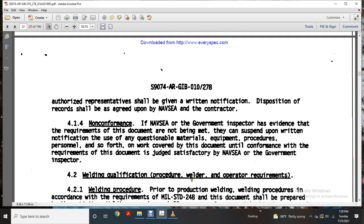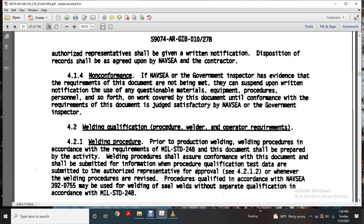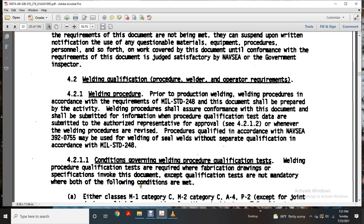Relevant qualification, procedure, welding, and operator requirements: prior to production welding, a welding procedure according to the requirements of Military Standard 248 shall be prepared. The welding procedure shall demonstrate conformance per section 4.12 of this document and shall be submitted to the qualification test tab and/or submitted to the authorized representative for approval per section 4.212. Procedures qualified in accordance with Navy Sea Systems Command 392-0755 may be used for welding sealed welds without separate qualification in accordance with Military Standard 248.